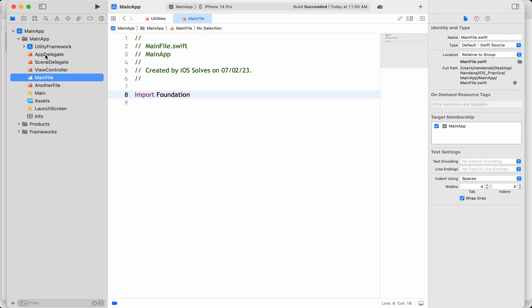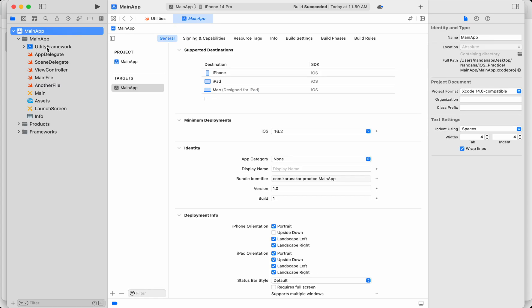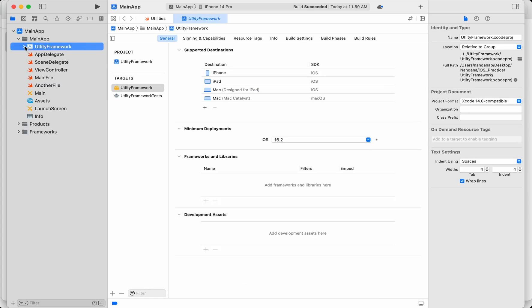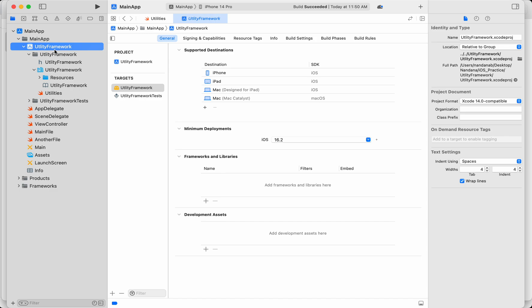I've taken a project which is my main app, and I've created another project separately called Utility, just to add a framework. A couple of access specifiers need to be explained in the context of another module. This Utility framework is like another module, and the main app is using this module, so there is communication between these two modules.